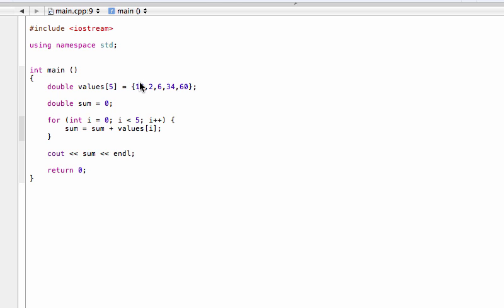So we'd start out with a 10, store that in sum. And then when we increment, we'd come by and we'd have the new sum equal to - well, now it would be 10 plus the next value. So it'd be 10 plus 2. And we get 12 and then 12 plus 6 and so on. So that's basically how it works. Pretty simple stuff.